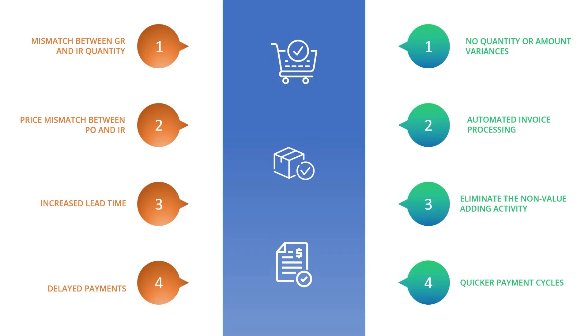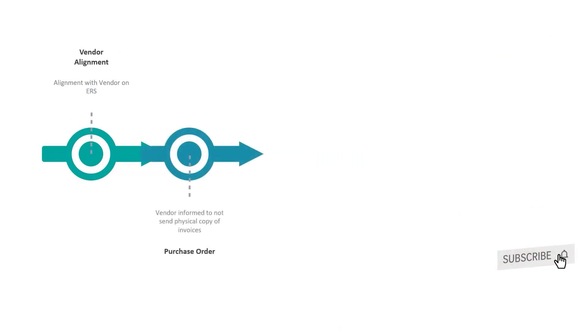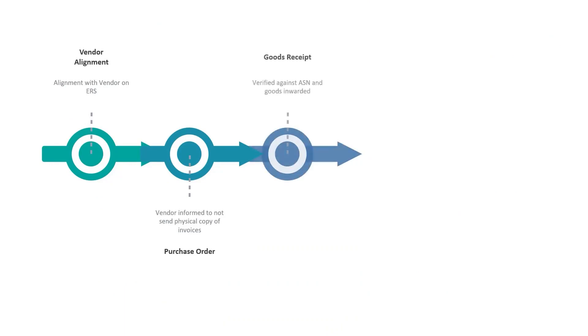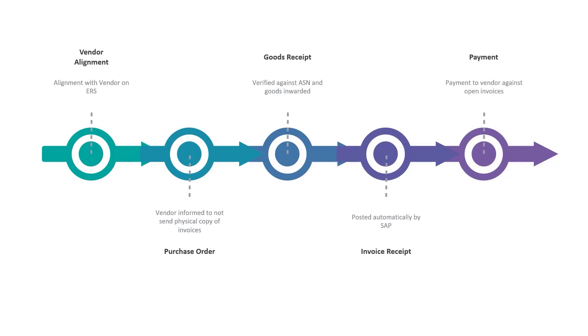Now let us see how this new process flow looks with the ERS coming into the picture. First, the vendor is informed and aligned about the ERS process. Next, a purchase order is created in SAP and the supplier is informed to not send any paper invoices. Supplier then sends the advance shipment notice to the buyer which is electronic. This is verified against the goods receipt in SAP. Invoice is now automatically generated in the SAP based on the goods receipt that we have posted. Payment is done to the vendor based on the price maintained in the purchase order and the quantity recorded in the goods receipt.